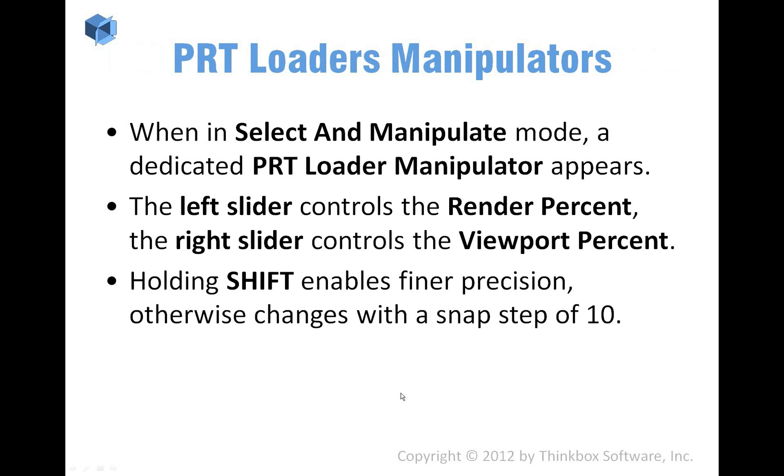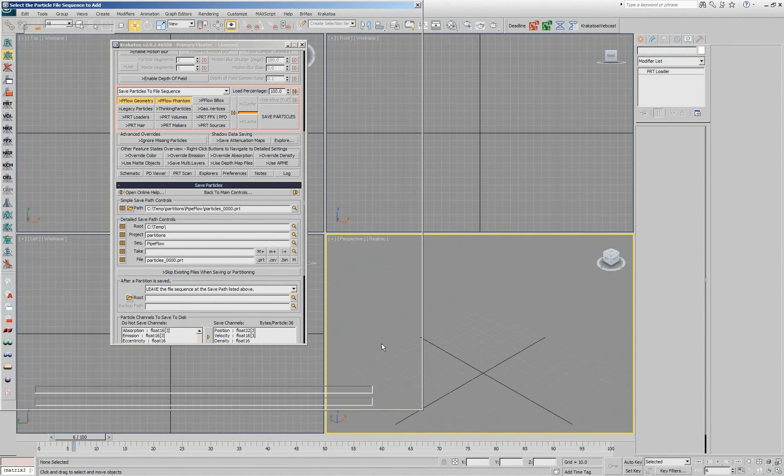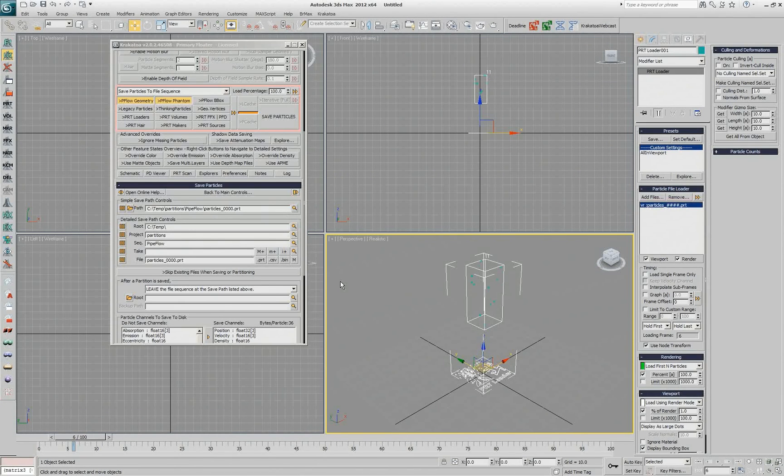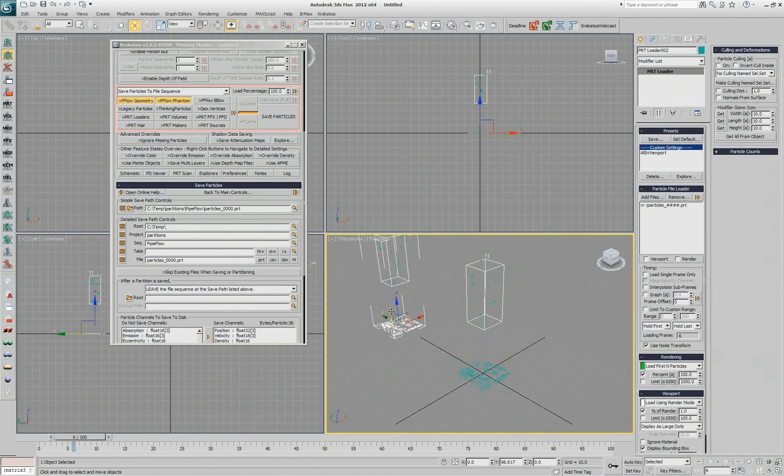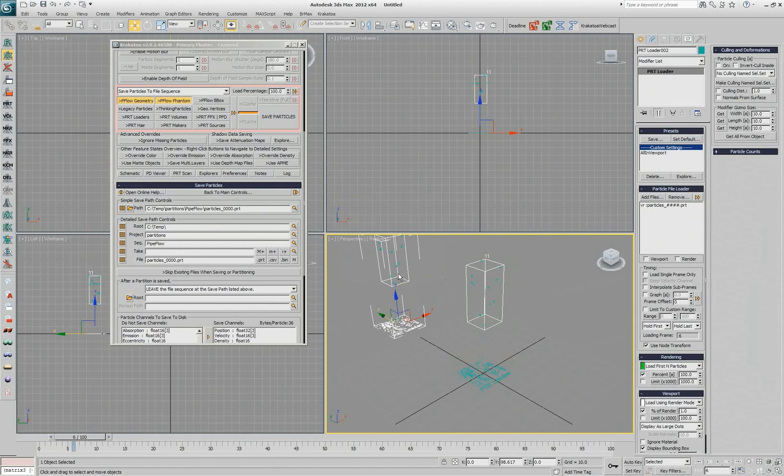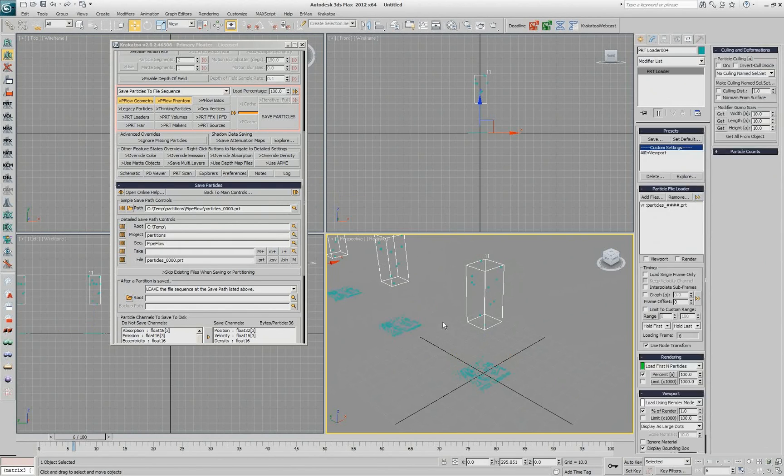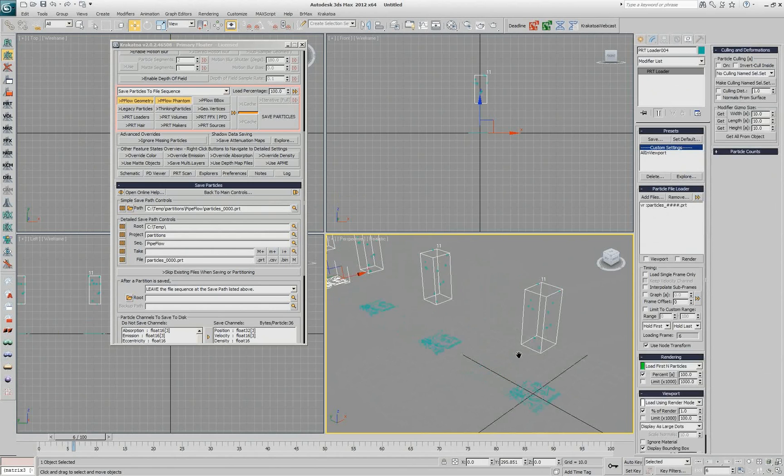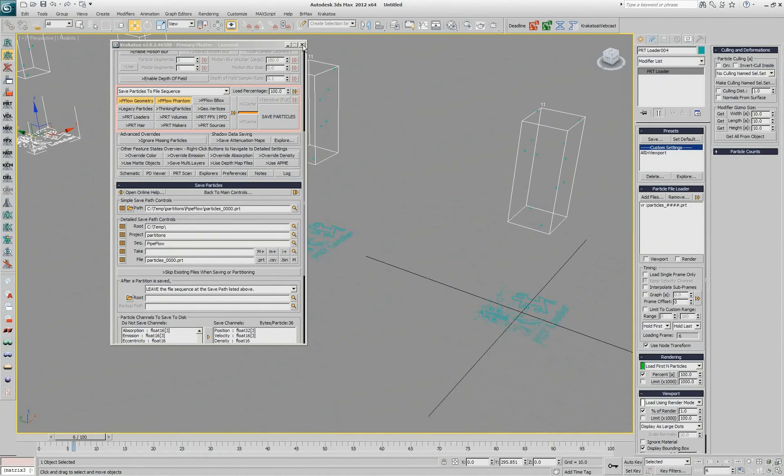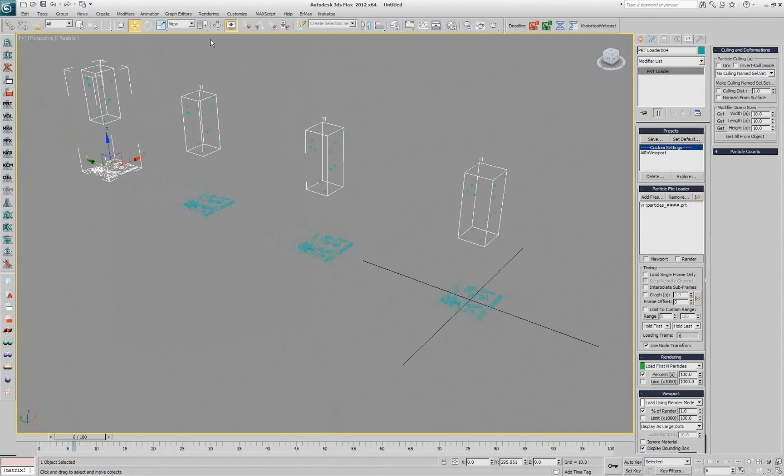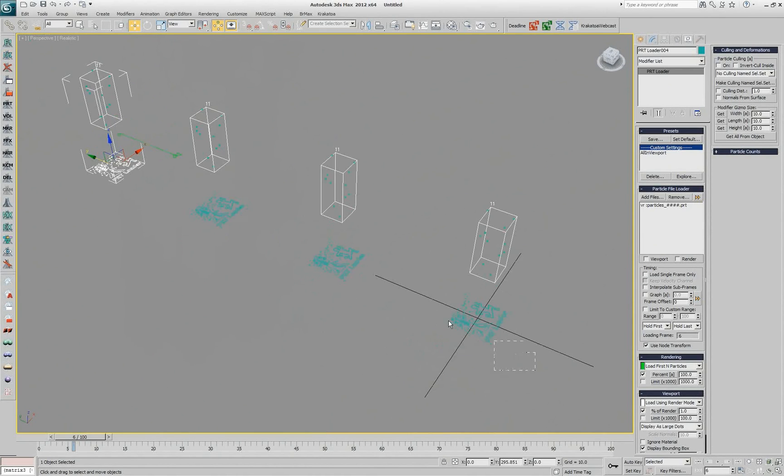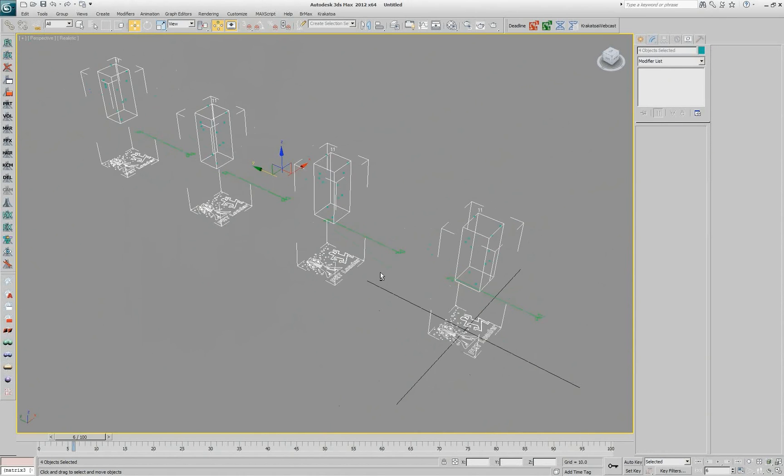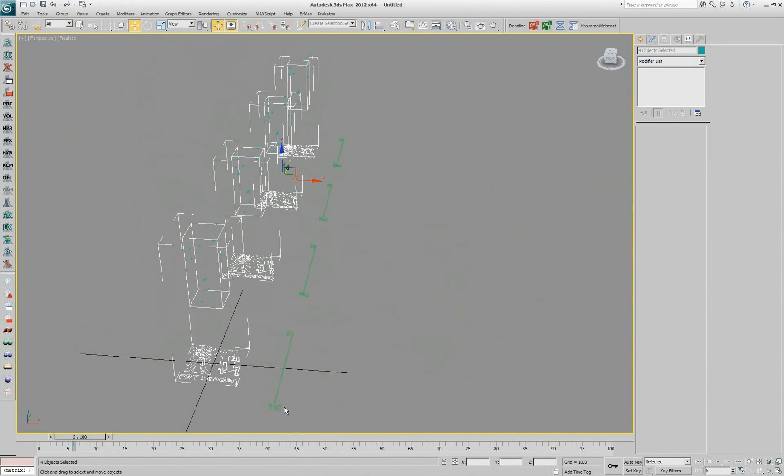The PRT Loader manipulators is something that even I forget about them sometimes. Let's assume that you loaded your particles and you probably even created a bunch of copies of this PRT Loader. Let's create, and those are copies not instances so changing the one object is not going to change the others. I'll close this for a second and show you what happens. If I enable manipulate mode and I have those guys selected, all four of them, I get manipulators on the right side for each one of them.